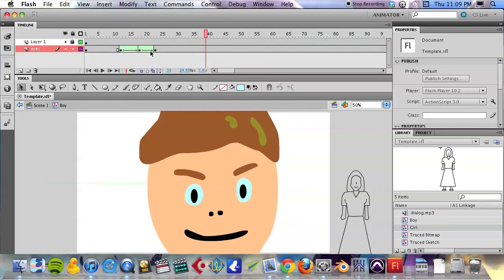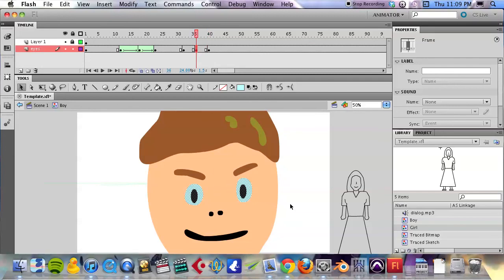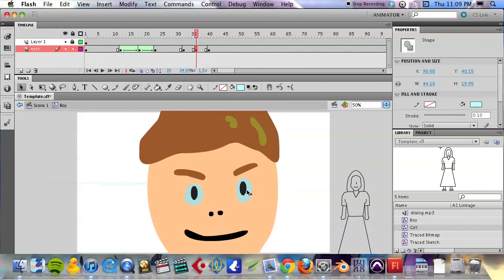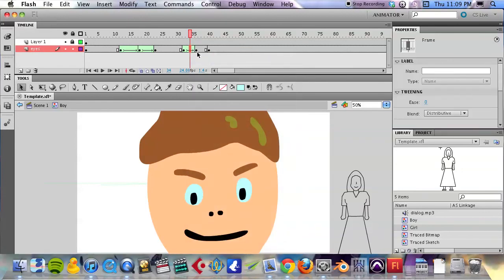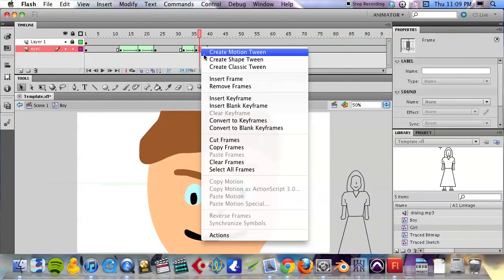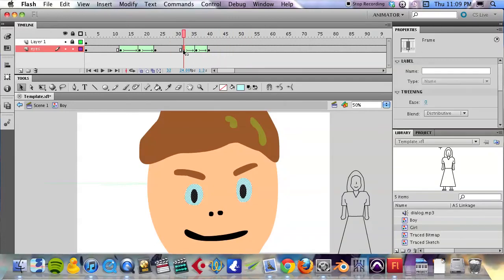We can do the same thing again. Duplicate three. Take that middle one. And this time, let's take these things. I'll take them like down. Okay, let's give that a shot. Right click between them. Create shape tween. Create shape tween. Let's see what that looks like. It's a little darty, but it's not too bad.